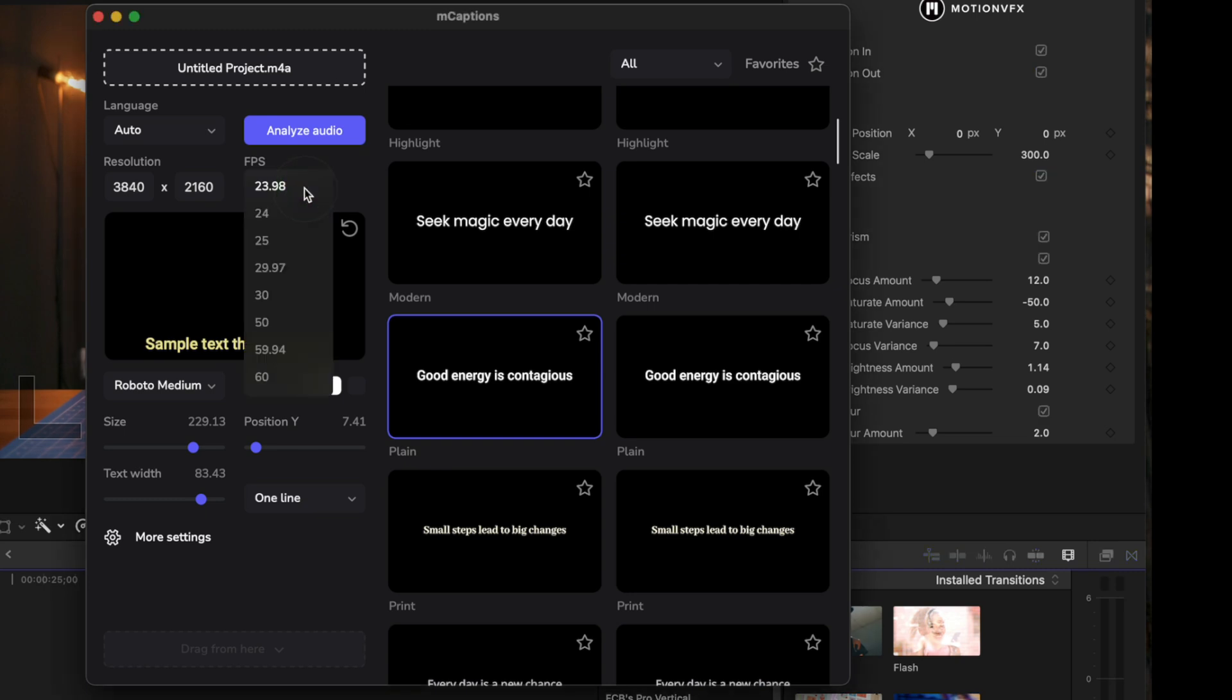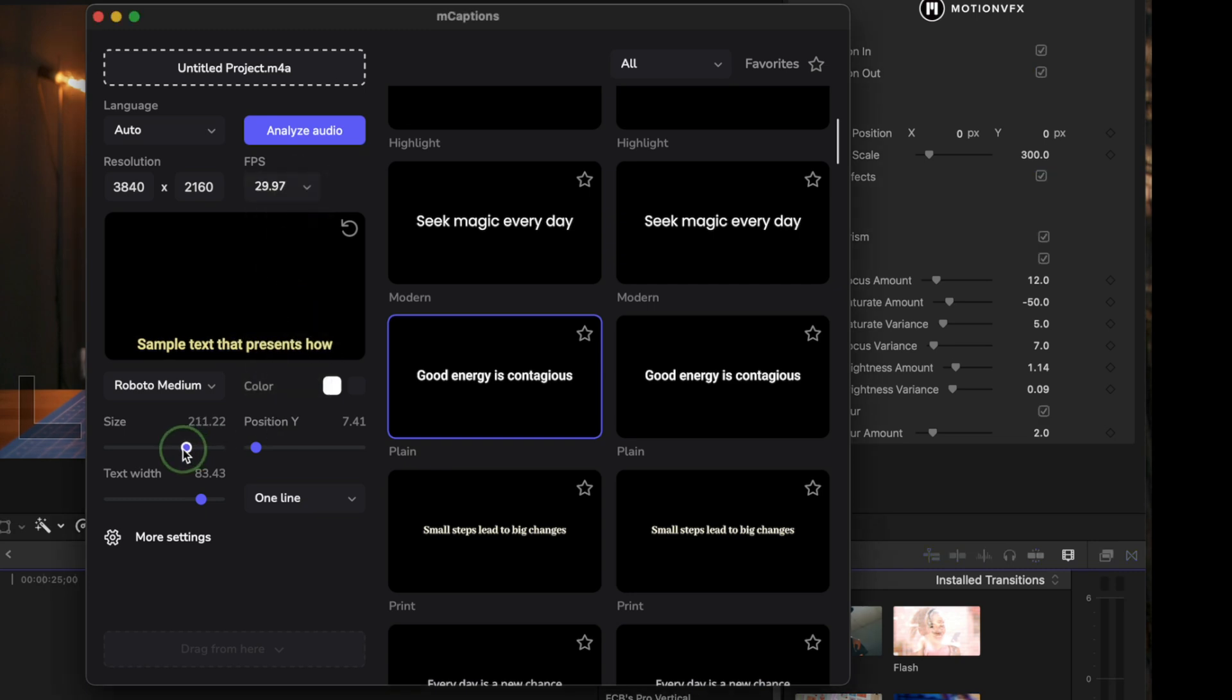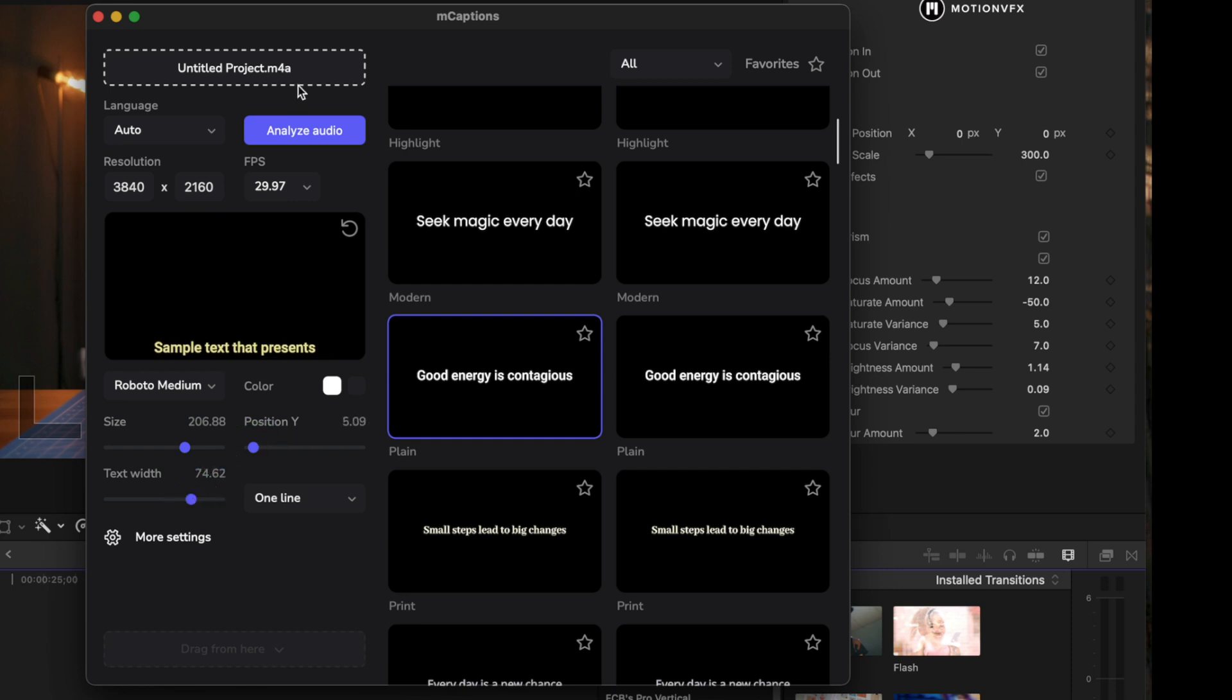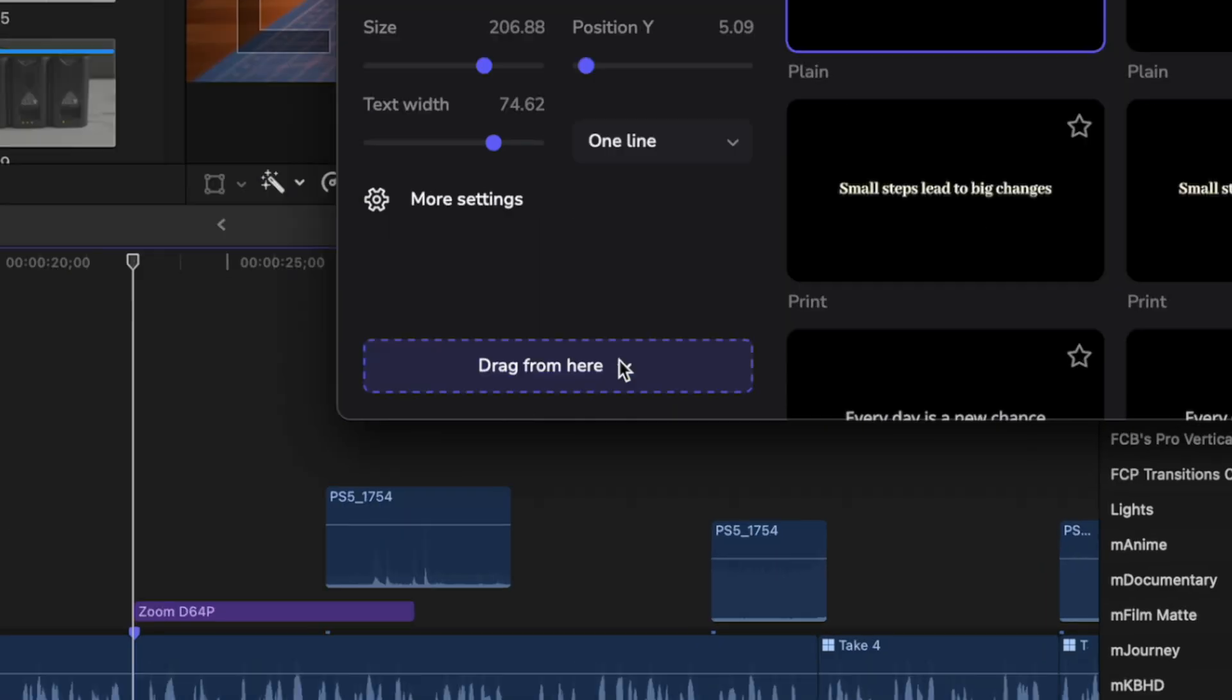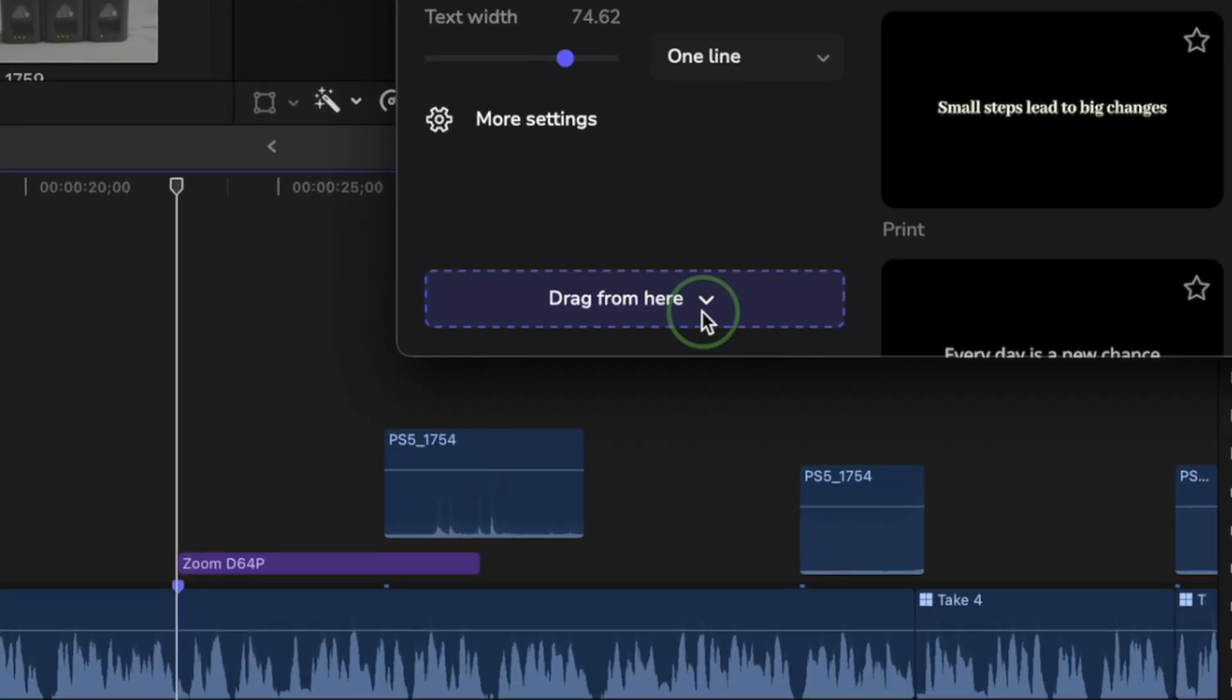Set your project resolution and frame rate to match your Final Cut Pro project, adjust the appearance of your captions, and once you're ready, click the Analyze Audio button. This might take a couple minutes, but for what it does, Mcaptions is actually really fast. Once your audio is analyzed, you have a couple options for exporting your captions.